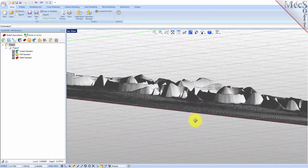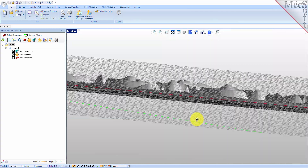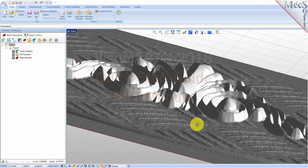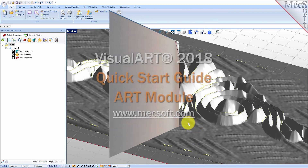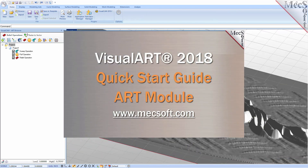This completes the quick start tutorial of the VisualCam Art module. For further assistance, you can visit the online help supplied with the program or visit www.mechsoft.com for additional tutorials. Thank you.